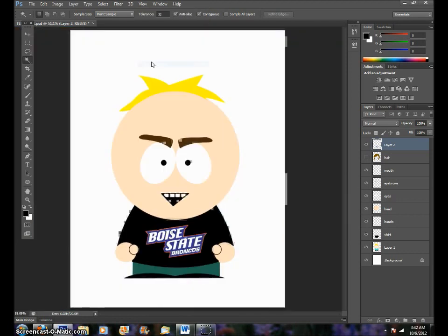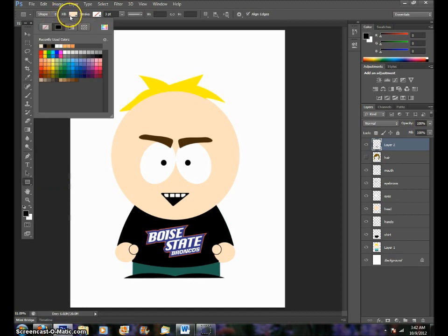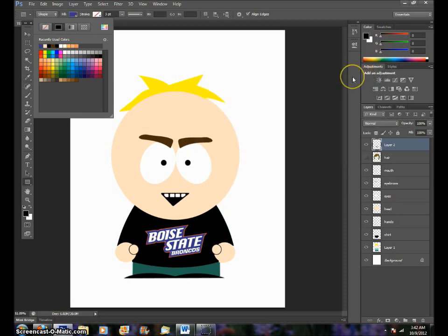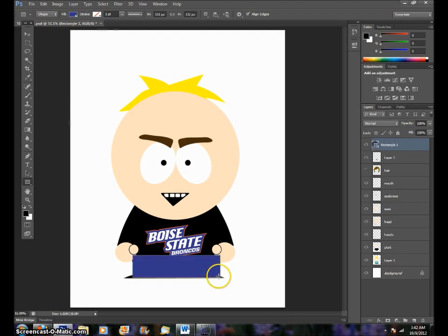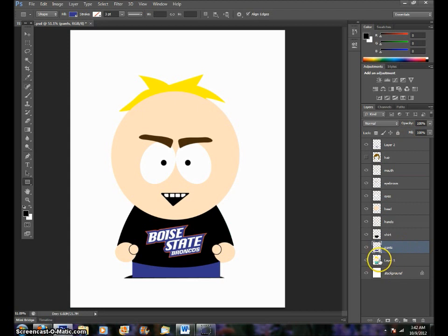View, Fit on Screen so you can see what we're doing. He's rocking his Boise State shirt. Now we're going to make the pants. Go back to the rectangle tool, choose the color of your pants. I'm going to choose this blue right here — it's the same blue in Boise State. Click OK. Now just make your pants right like that. If you notice it's on the very top, so let's rasterize this. I'm going to drag this all the way down to the bottom right ahead of layer one.